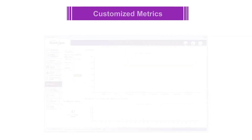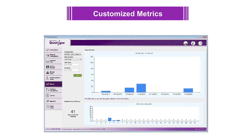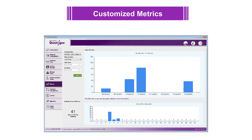The metrics tab in the QuickSync application lets you select a configuration and set filters to view a custom graphic report on the status of the selected migration.